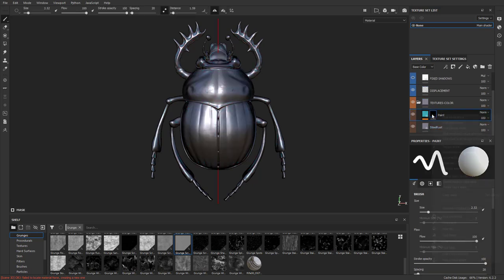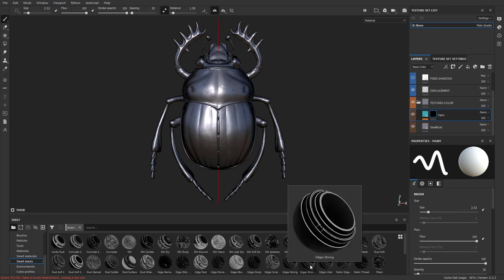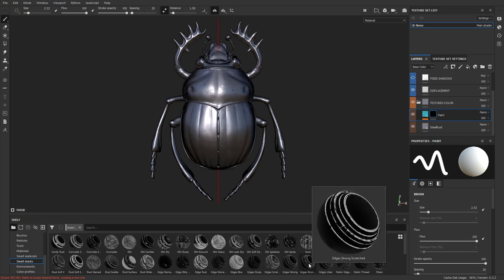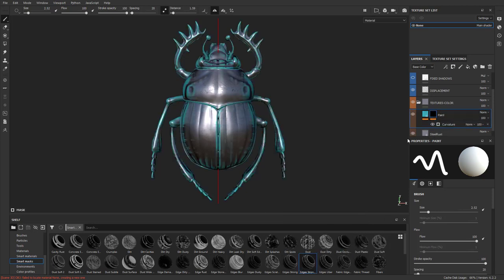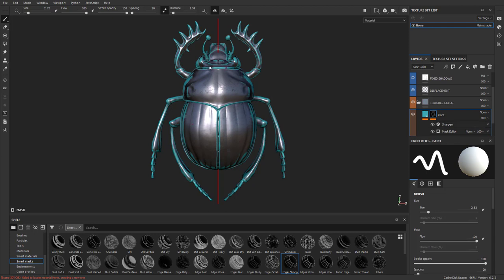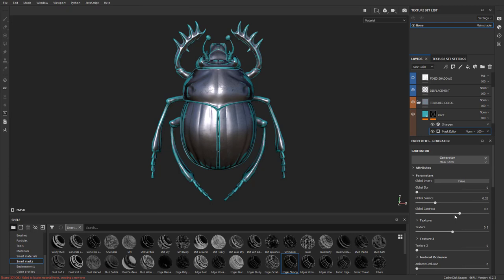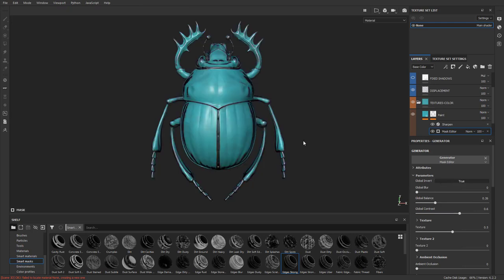To simplify and demonstrate, let's exit out and start with a black mask again. Go down to smart masks and choose 'Edge Strong Scratch' — drag that on top. It'll find our edges and scratch them. In the mask editor, set global invert to true. Now wherever we have an edge, it's going to scratch that edge off and you'll see the steel underneath.